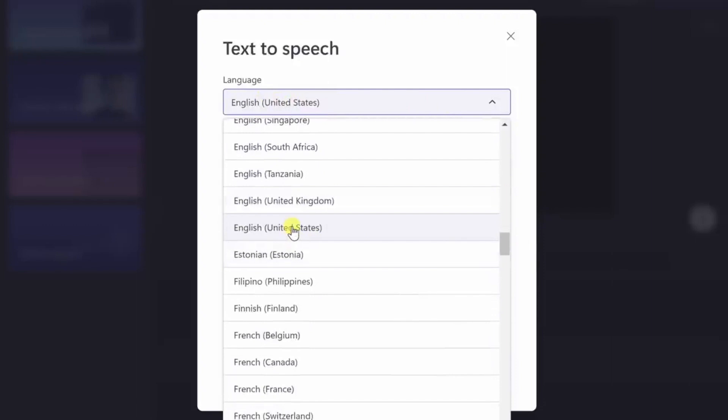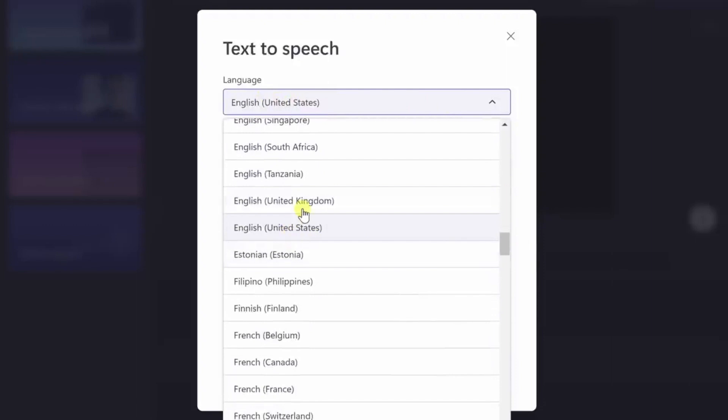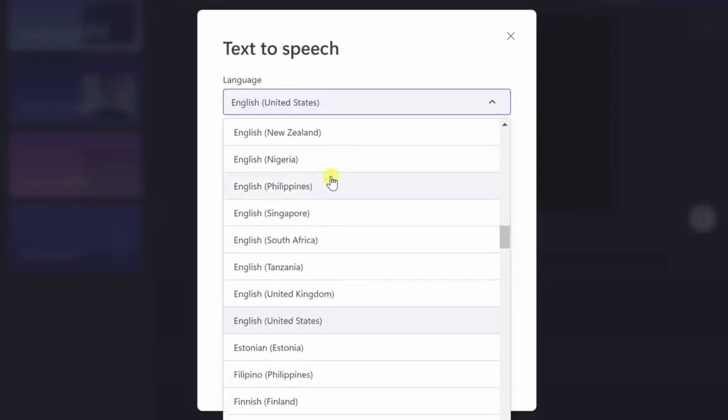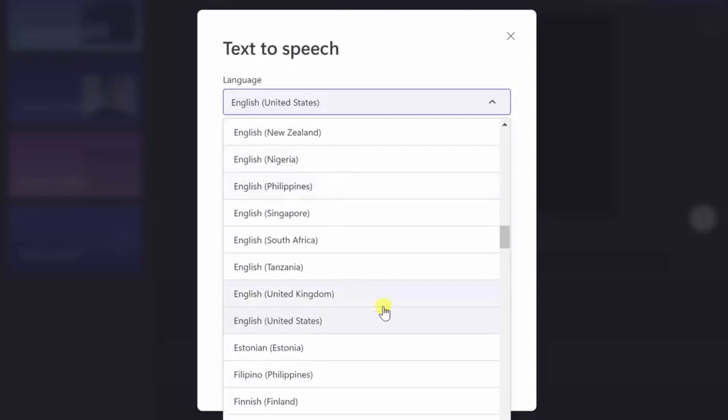Whether you need English, German, Polish, Spanish, Italian, French, Portuguese, or even Hindi, ClipChamp has got you covered.